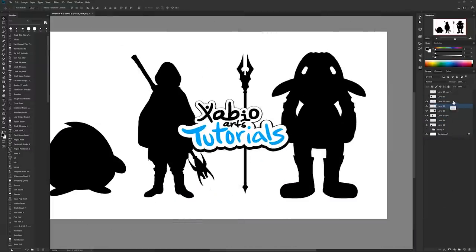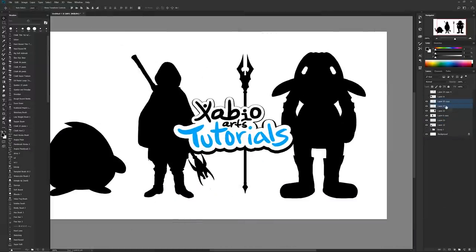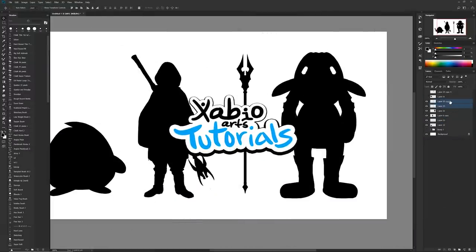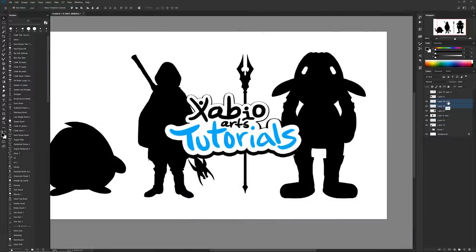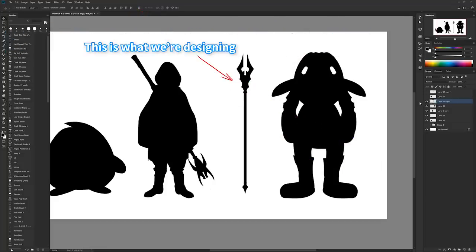Hello everybody, welcome to another XabioArts thing. I'm gonna be showing you how to quickly design some weapons, and we're gonna start with a silhouette.